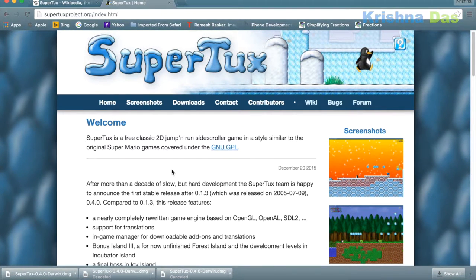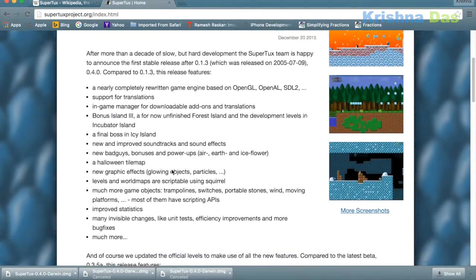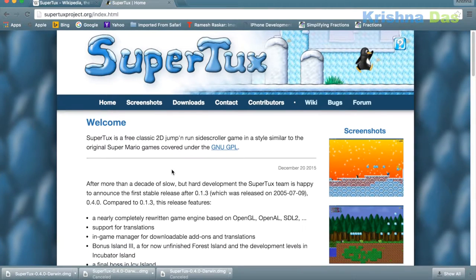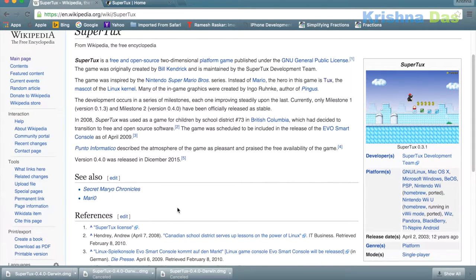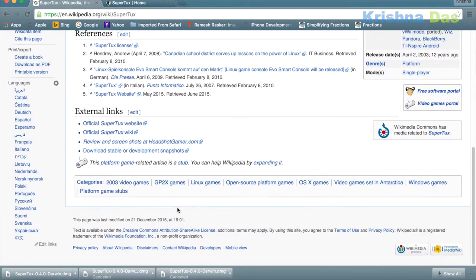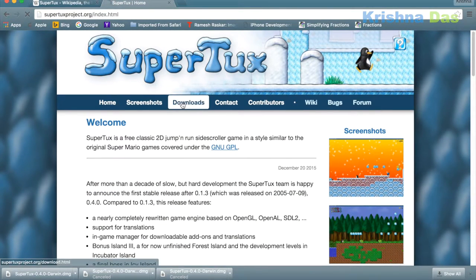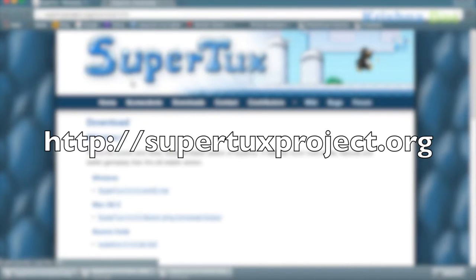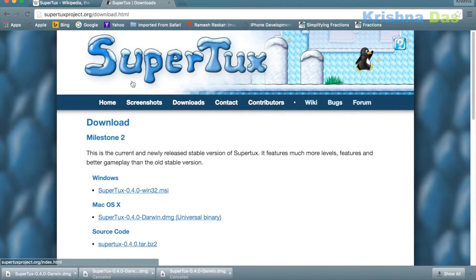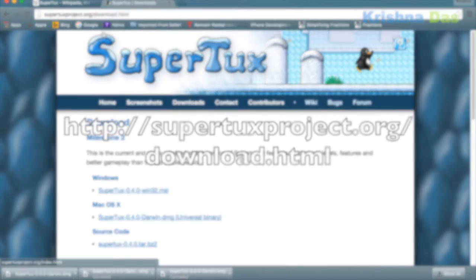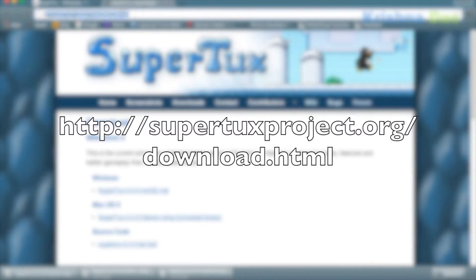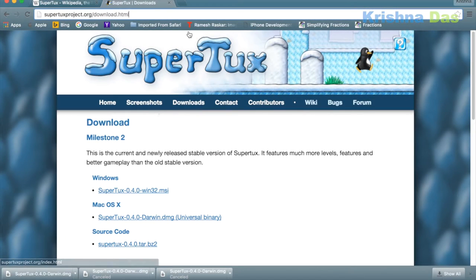The game had its full release yesterday. It's been 10 years since the first version released. I actually followed this game by making some exploring articles on Wikipedia. To download it, just go to SuperTuxProject.org and go to the download page, download.html.